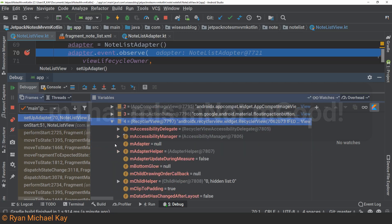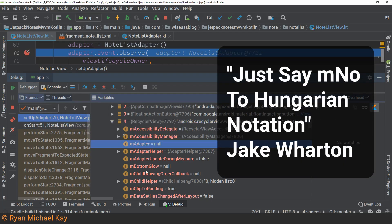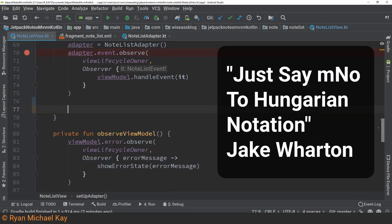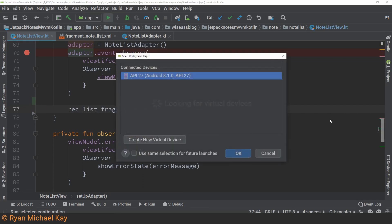Wait a minute. That is not good. After a quick look through this class, I see that I have never actually assigned this adapter to my RecyclerView.